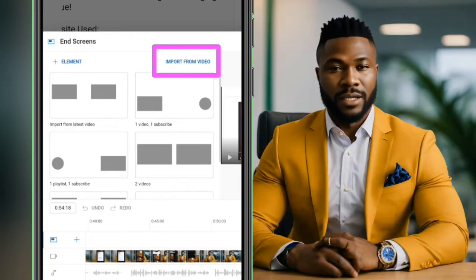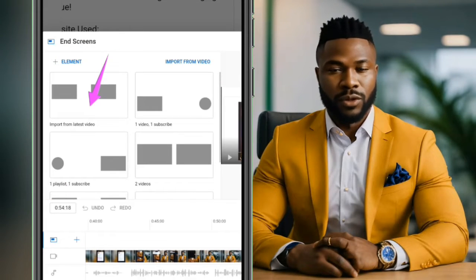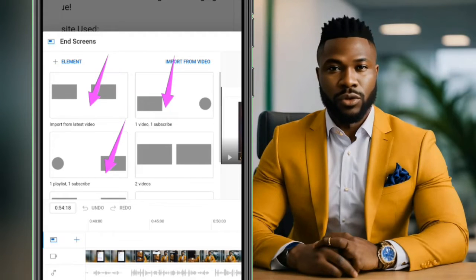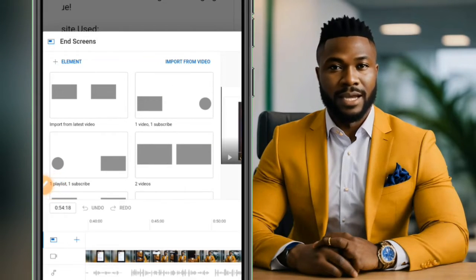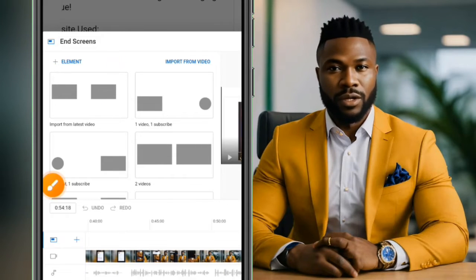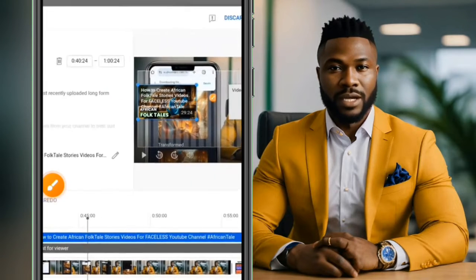From here, you can also choose to import from a video, or you can add an element. Your options include: import from latest video, one video, one subscribe, one playlist, one subscribe plus two videos — choose whichever is suitable for you.